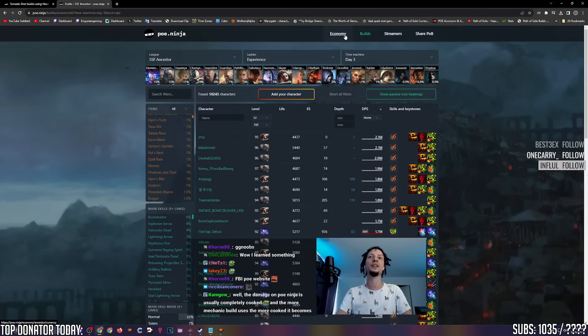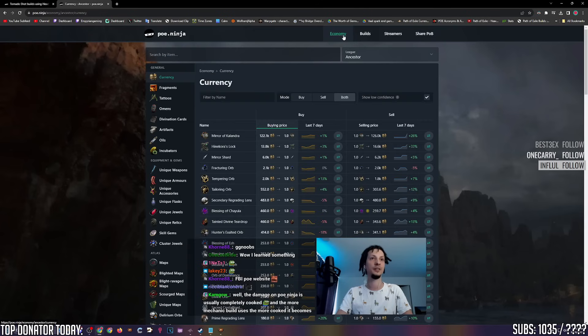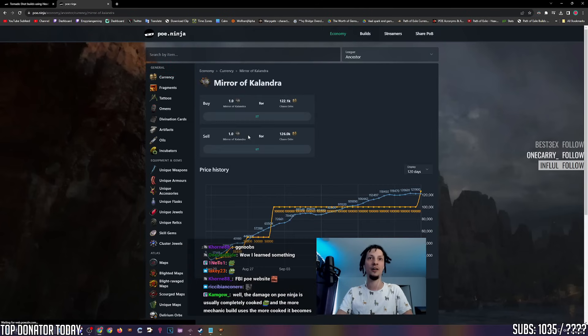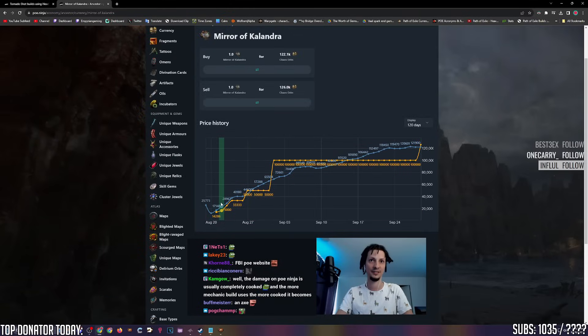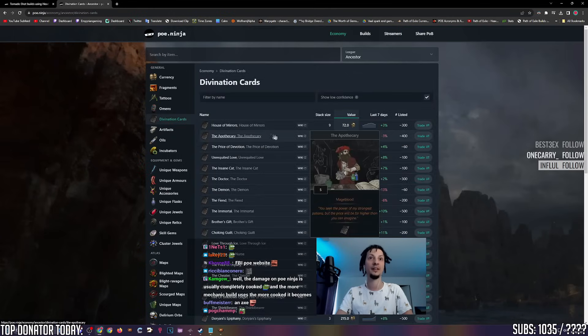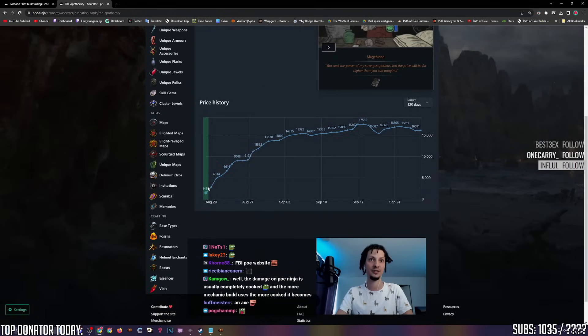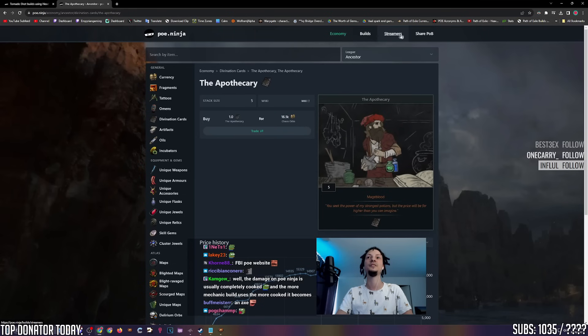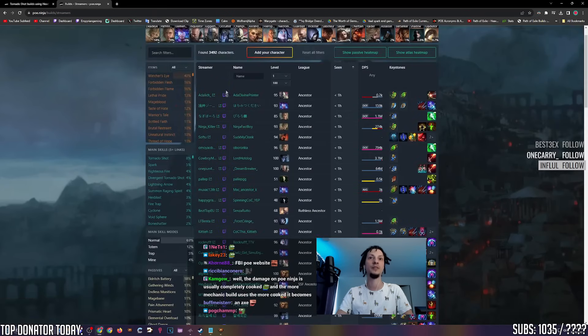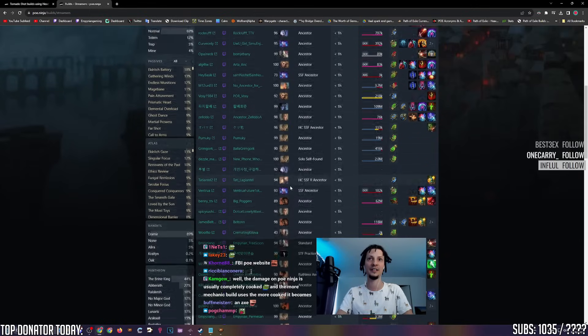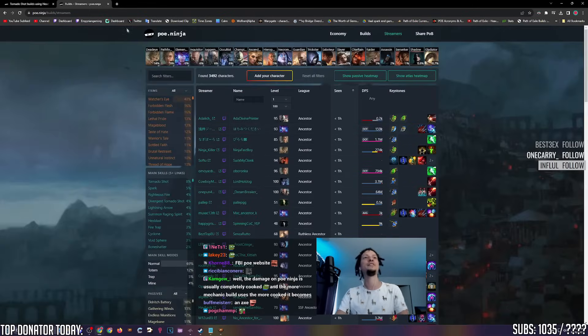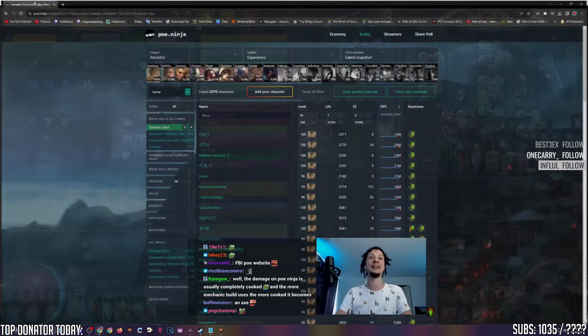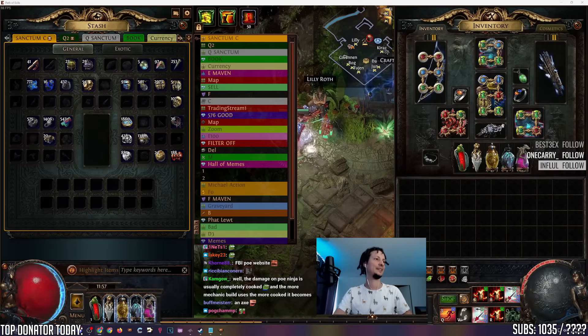You can also watch economical stuff on it. Let's say you want to know how the mirror price looks this league. This is how it looked. This is how much chaos a mirror is worth day by day. What about apothecary cards? This is how the price of apothecary looked over the league. You can look up streamer builds. Whoever has a public profile is going to be listed here. Very nice spying website.